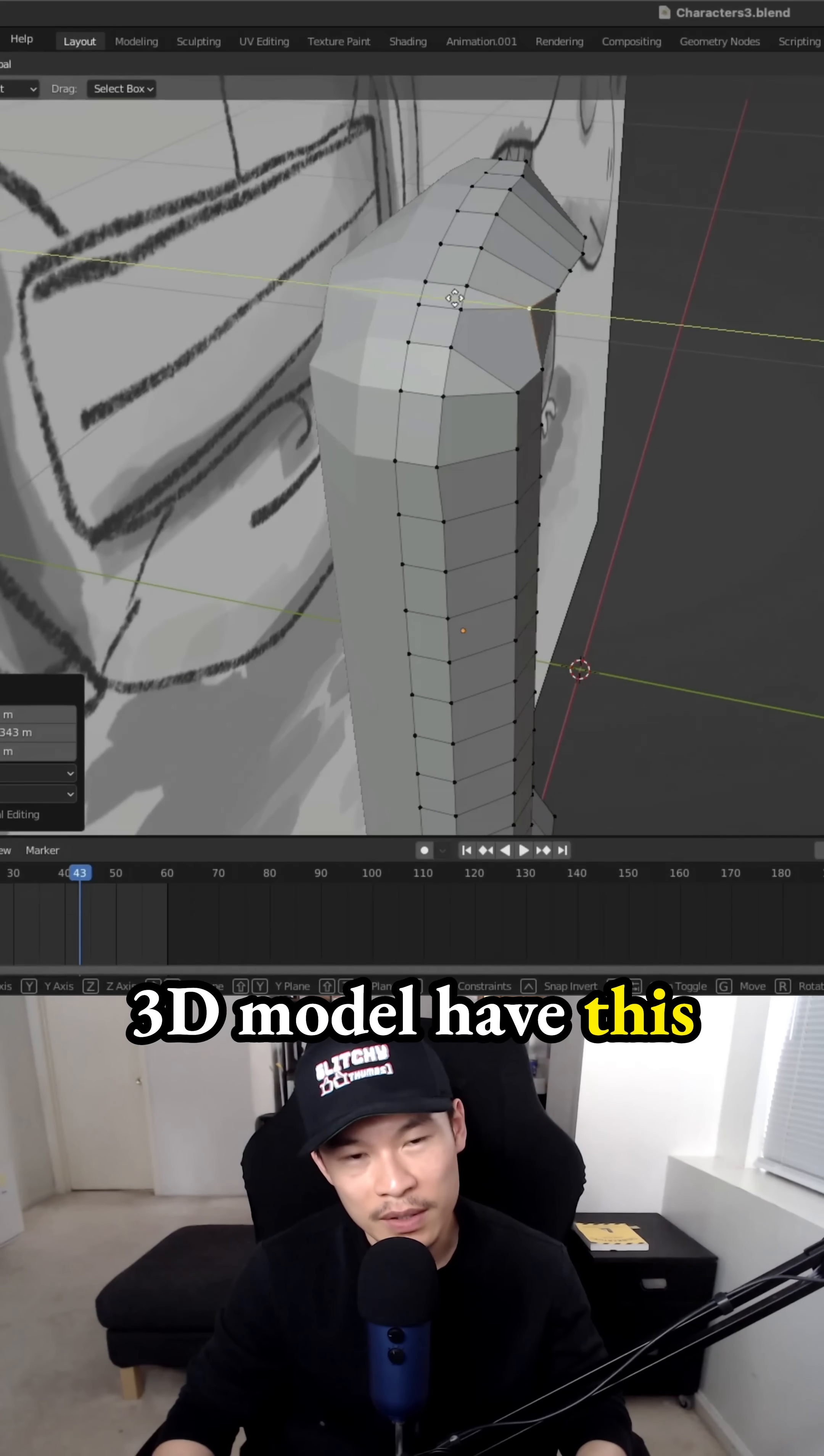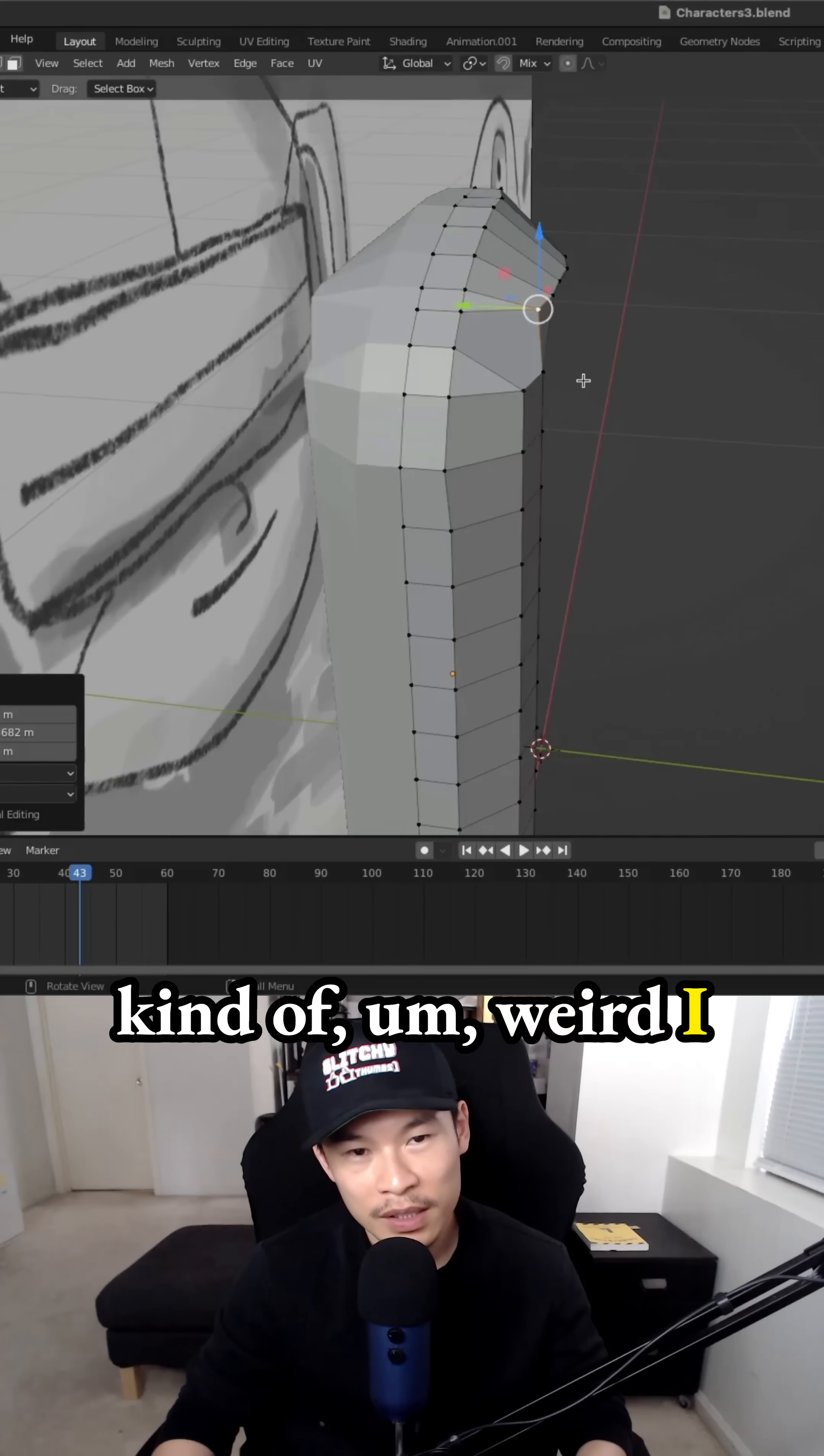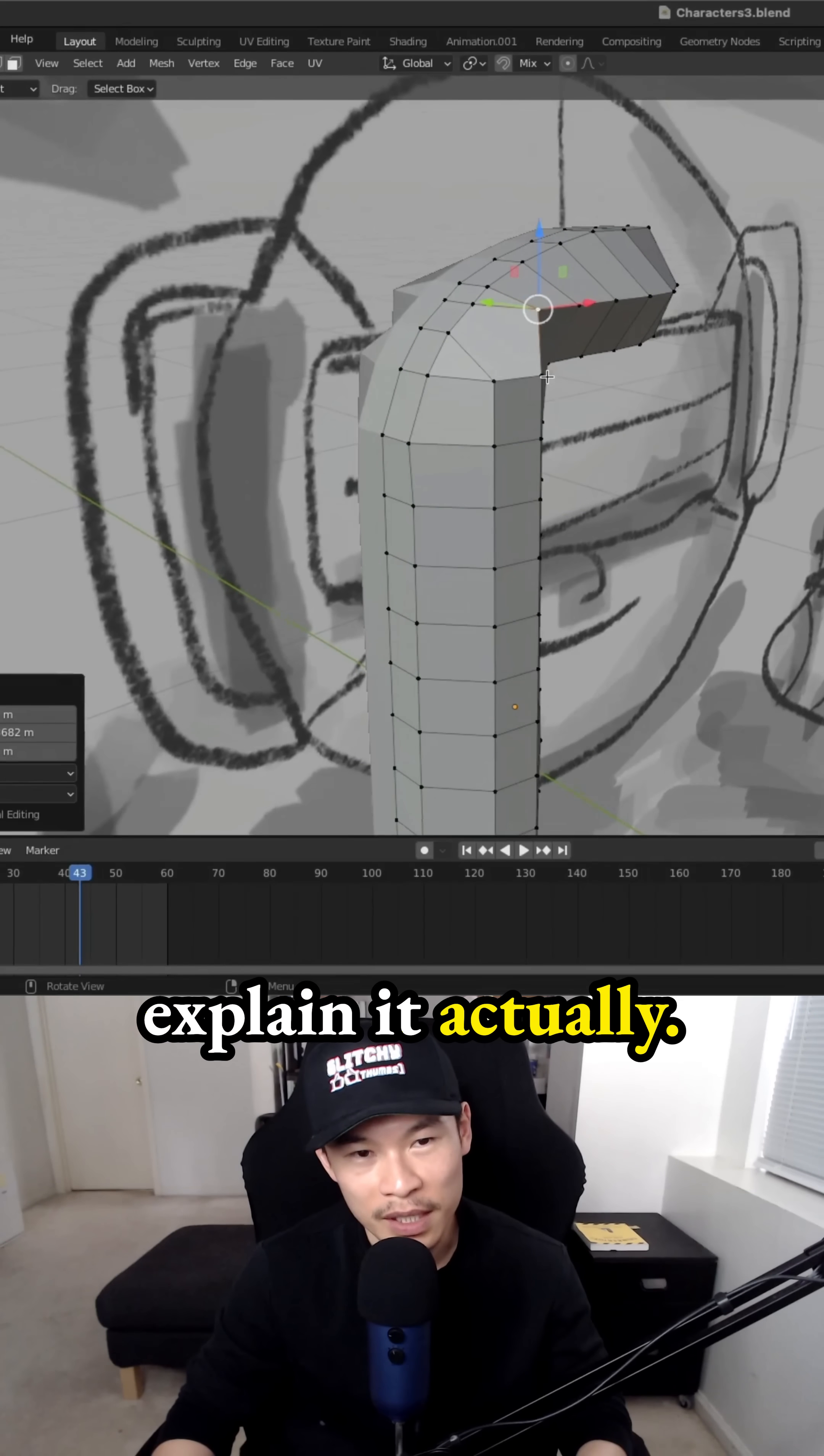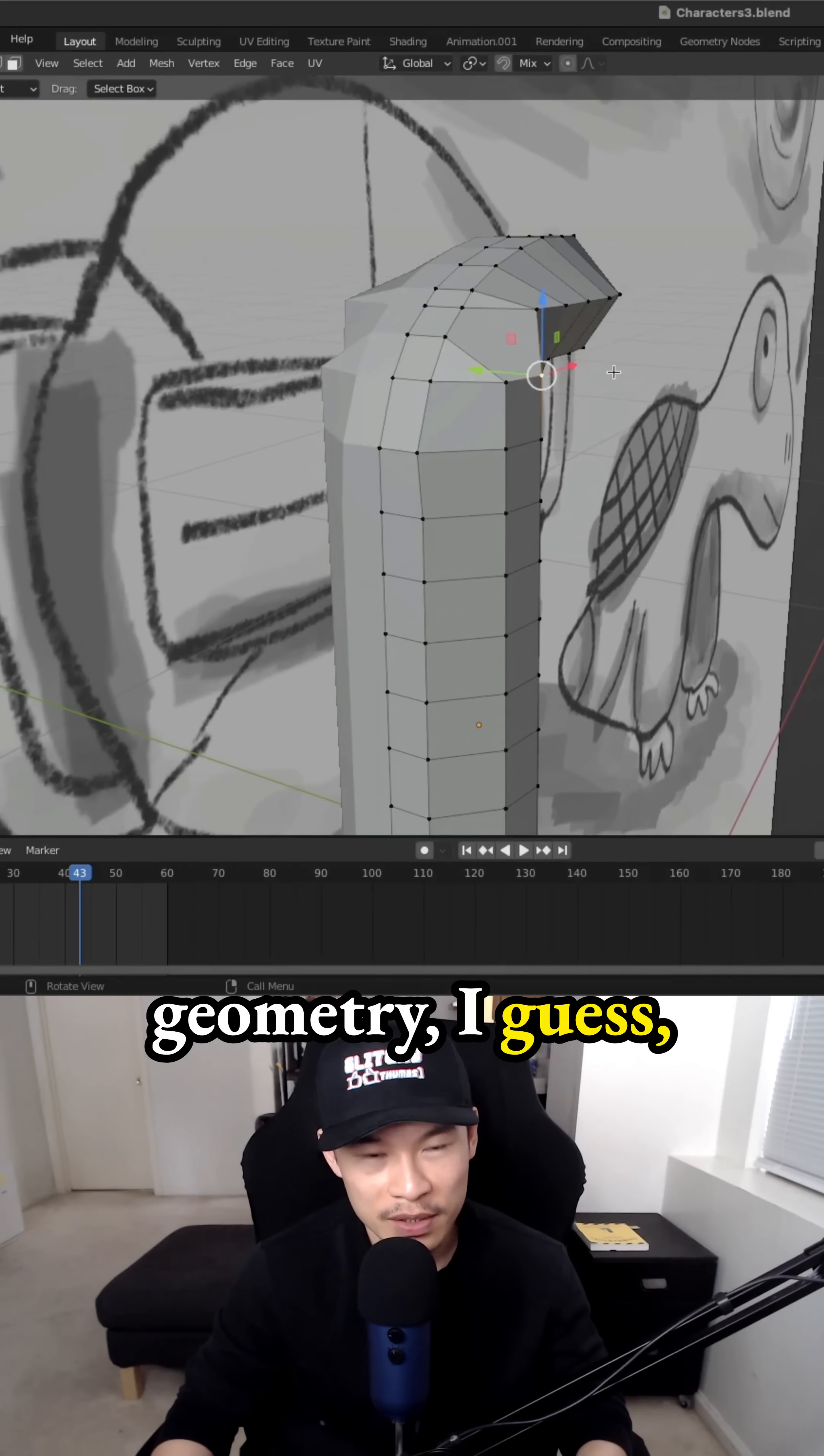And then when your 3D models have this kind of weird, I don't know how to explain it actually, it's just weird geometry I guess.